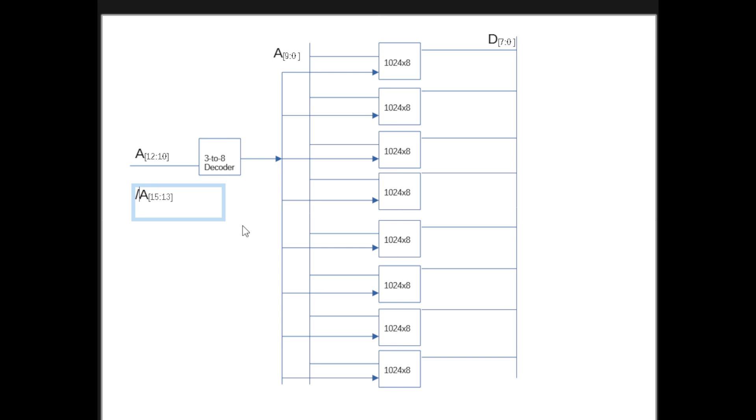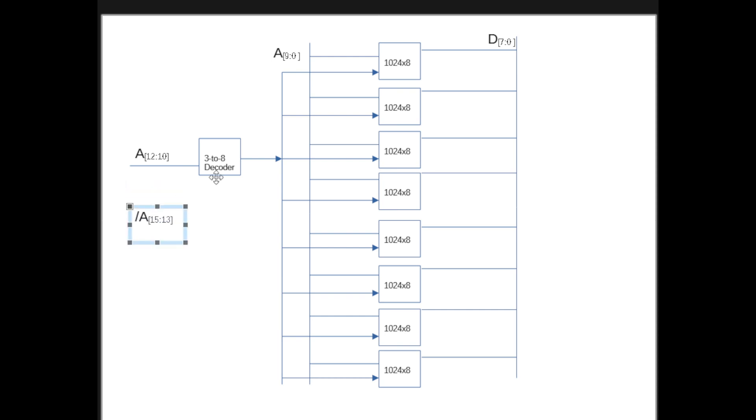And then, essentially, you just AND them with the output of the decoder. So I'm going to actually pause the video real quick and add some boxes to indicate the AND gate instead of drawing it by hand. And I will resume that in a second.